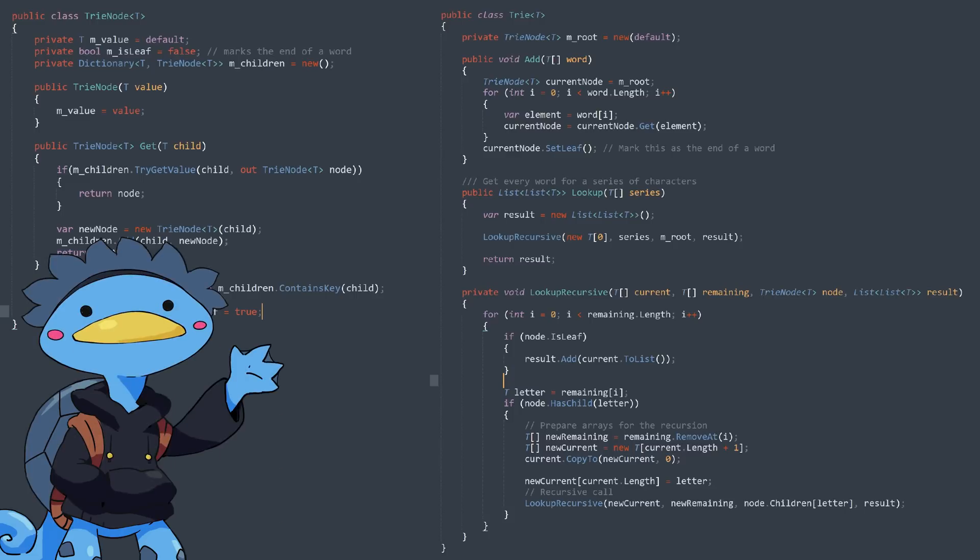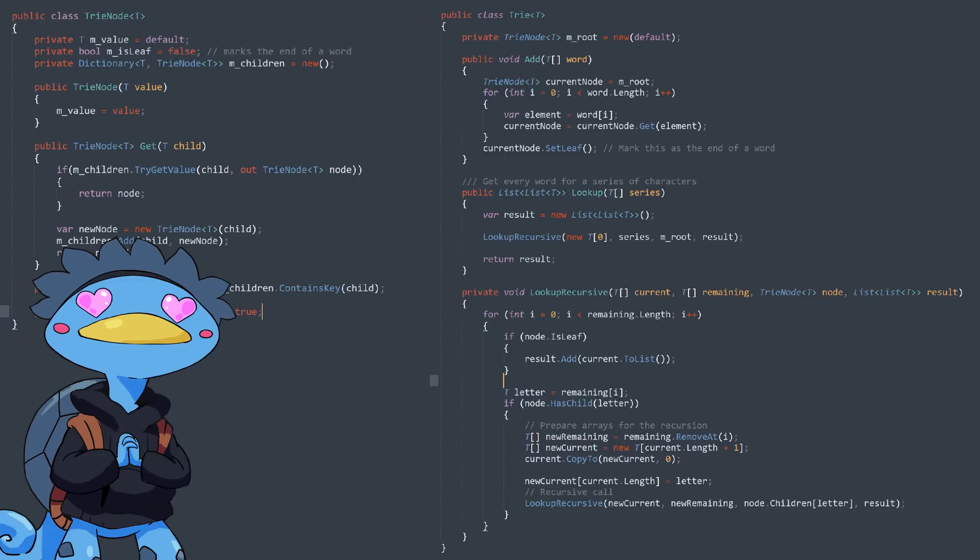And here's the beauty of the trie, right? You don't make unnecessary computation, you will only go down a branch of the tree if you're on track to find a valid word down the line. There's no pruning, no dead end, it's just perfection.